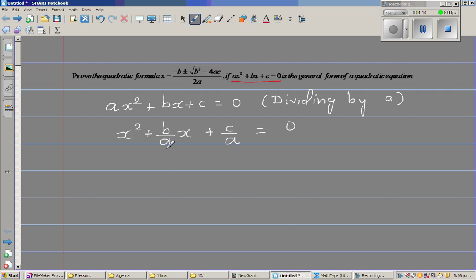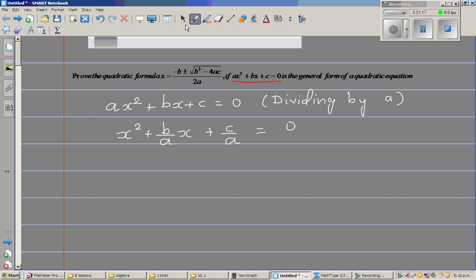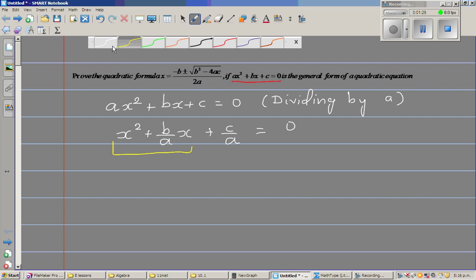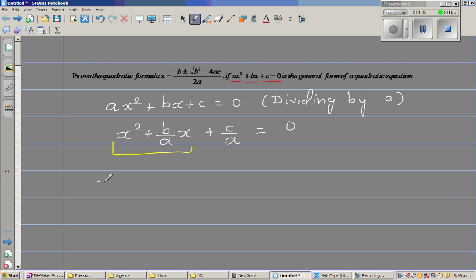To make a perfect square, ignore the last term. The last term needed to complete the square should be the square of half of the coefficient of x. So the next step will have x squared plus b over a times x plus b over 2a — note that a, b, c are constants.